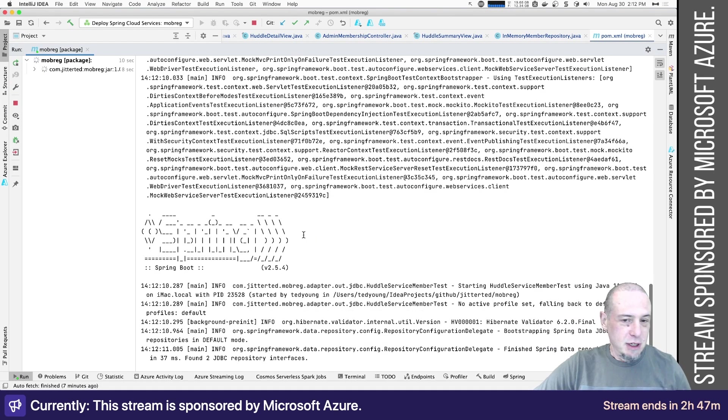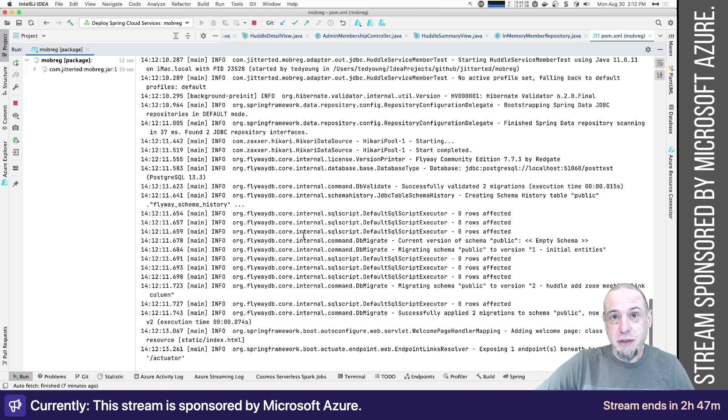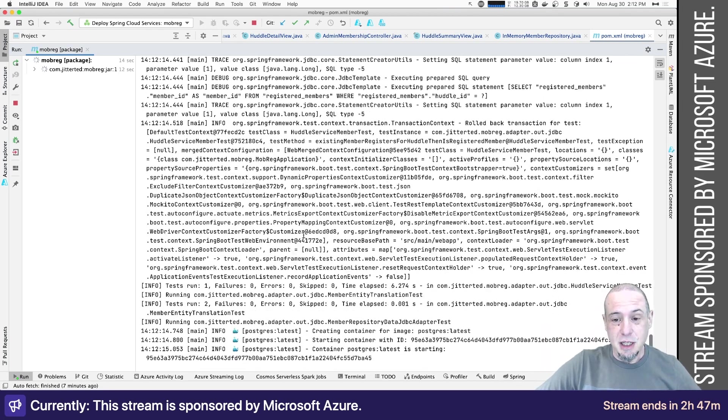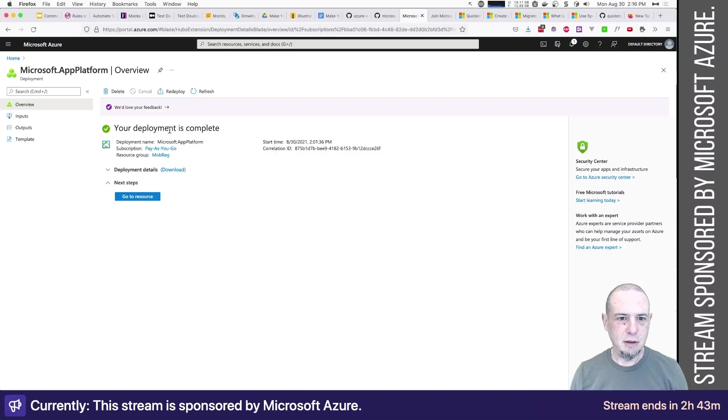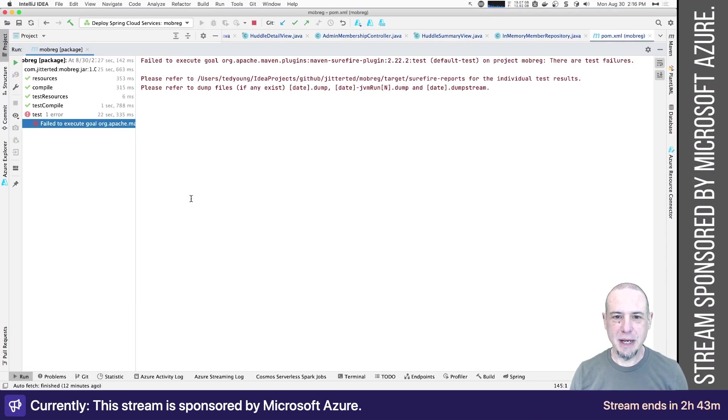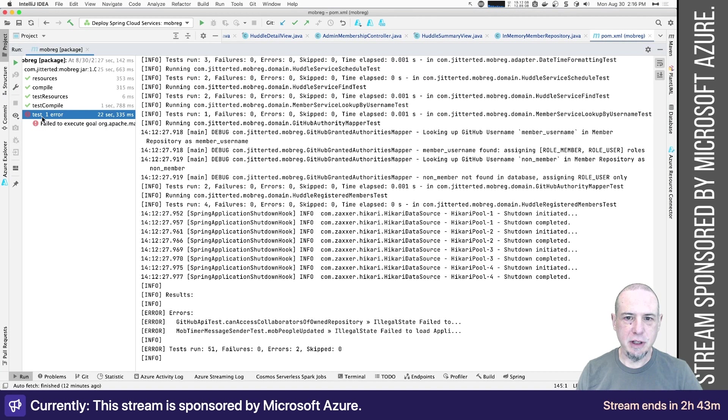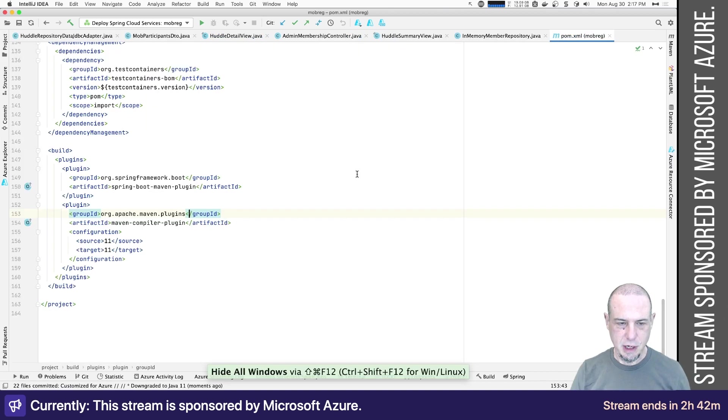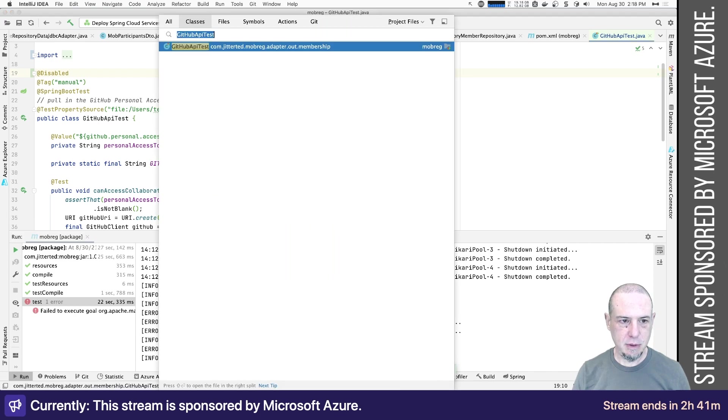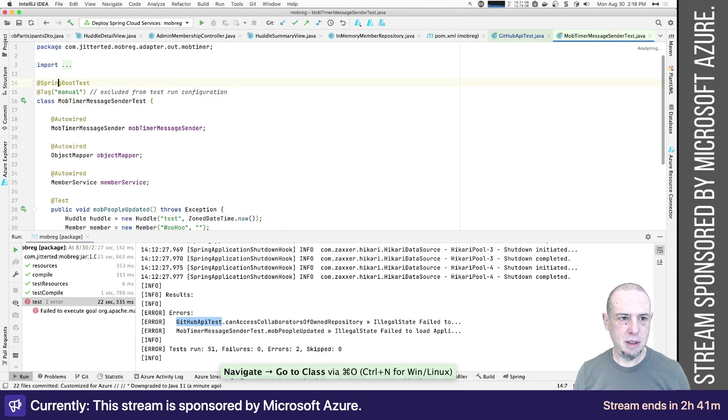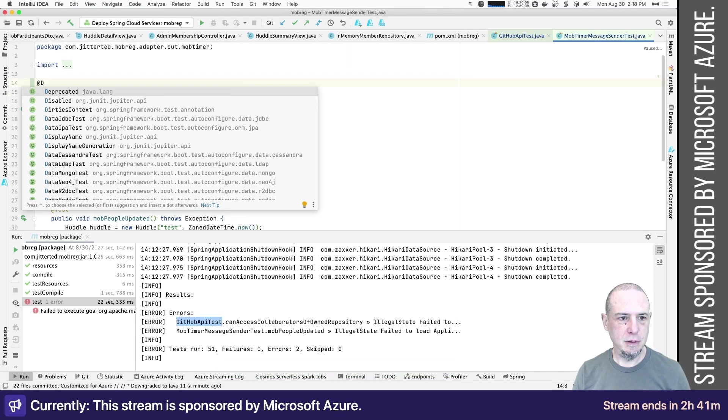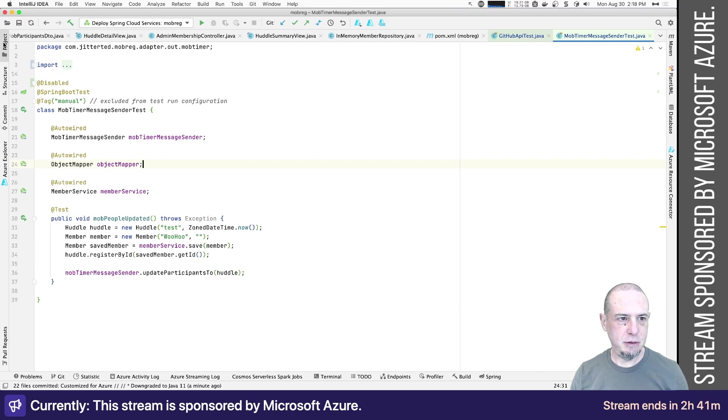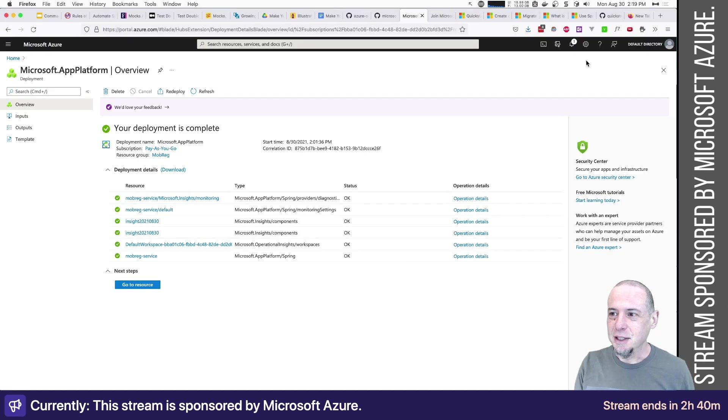Oh, right. It's going to run all the tests. So this is most certainly going to fail when it deploys because there's no database. Deployment is complete. Let's actually go back and see what happened. There are test failures. There should not be any test failures. All right. Let's go disable those tests. Disabled. And then the other one is the mob timer. So sender tests. I'll disable that one. So I guess we've got to try that deploy again.